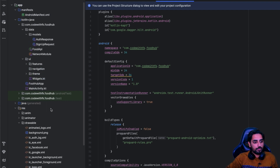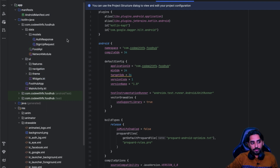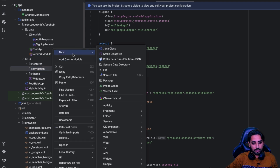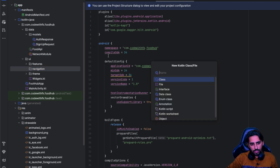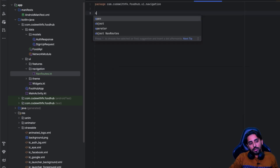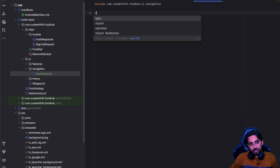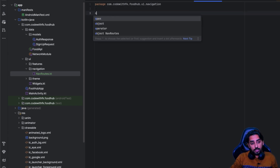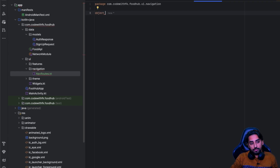Now you need to define some routes inside that navigation package. Get into the navigation package and create a Kotlin class — let's call it NavRoutes. One way is the older traditional way where you define string routes, but we're not going to do that. We're going to create our own routes using the new navigation implementation.